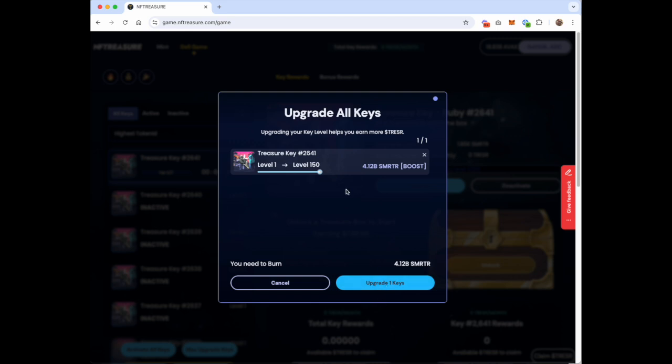If you're upgrading multiple keys and some of those keys are just a regular upgrade from one level to the next, and some of them are what we're calling a boost upgrade, it's going to trigger two different transactions. So just know that you're going to have to confirm two different transactions.